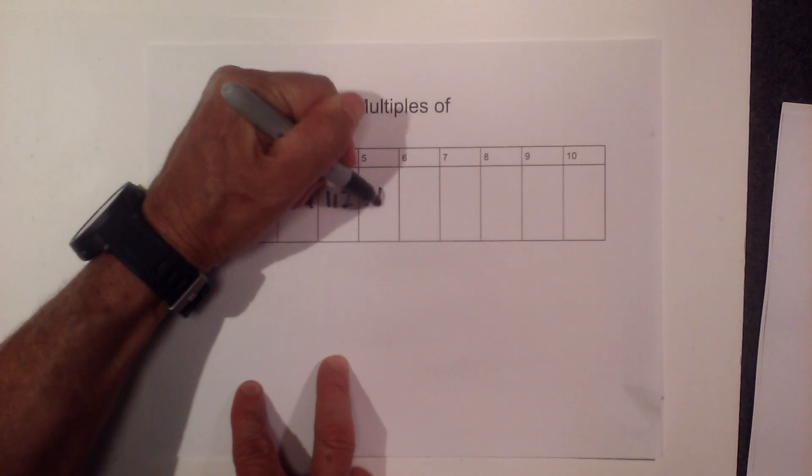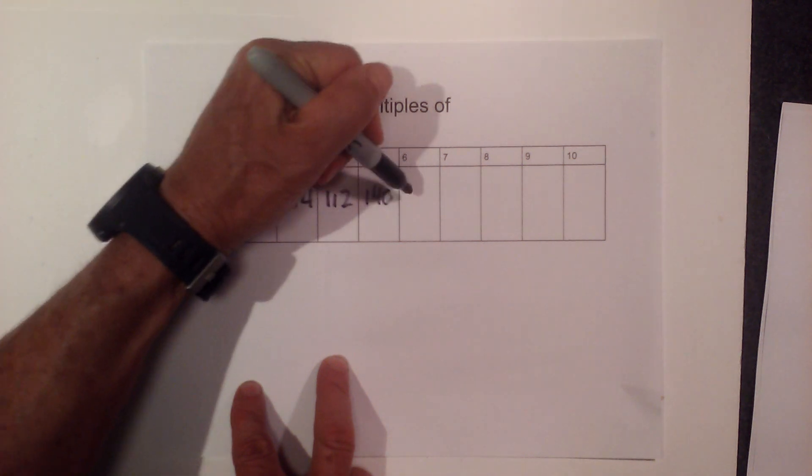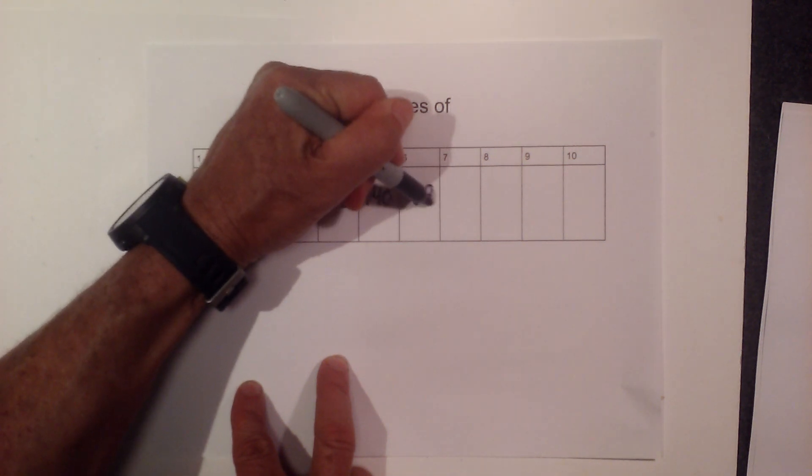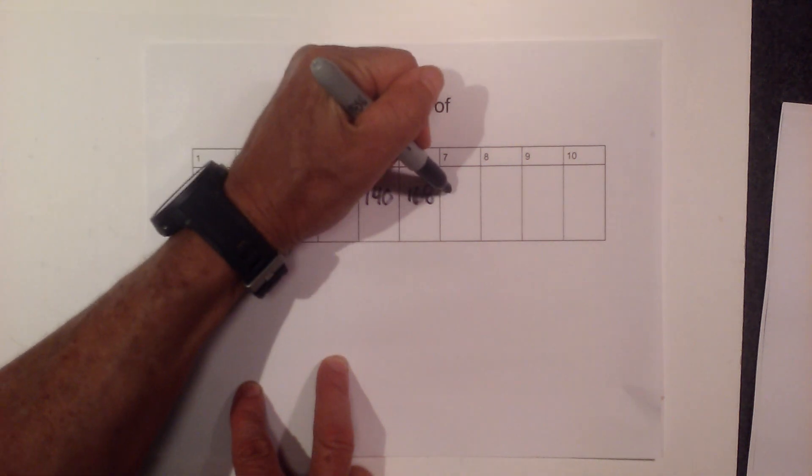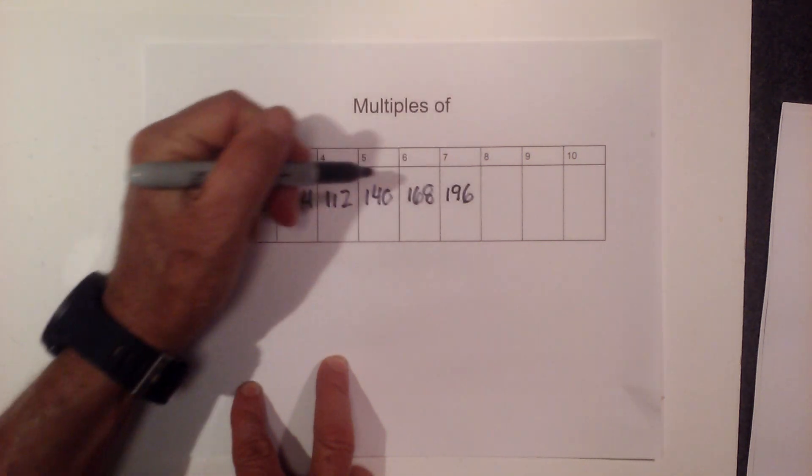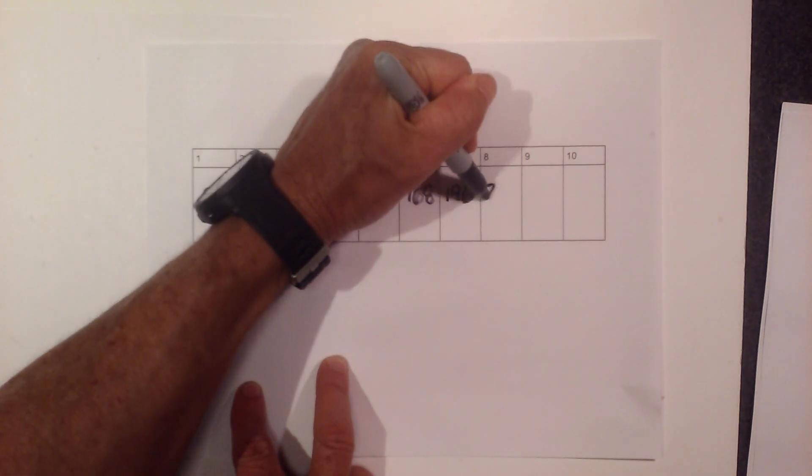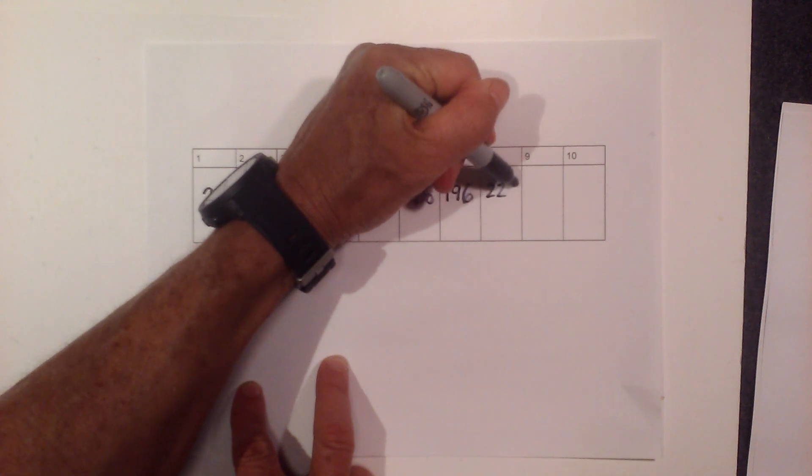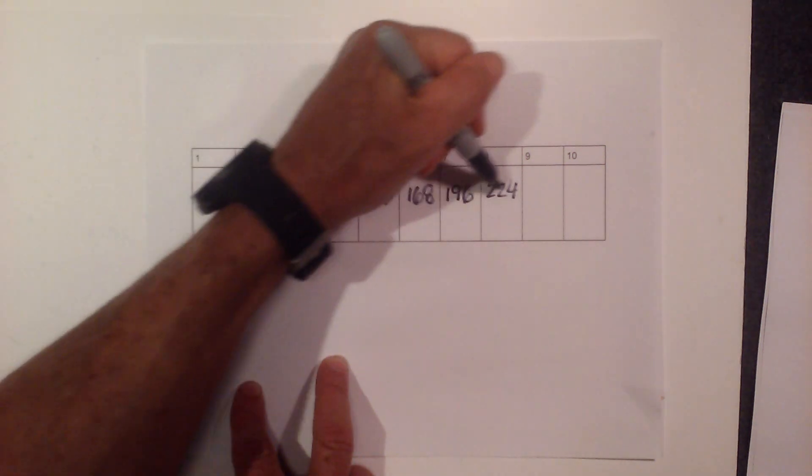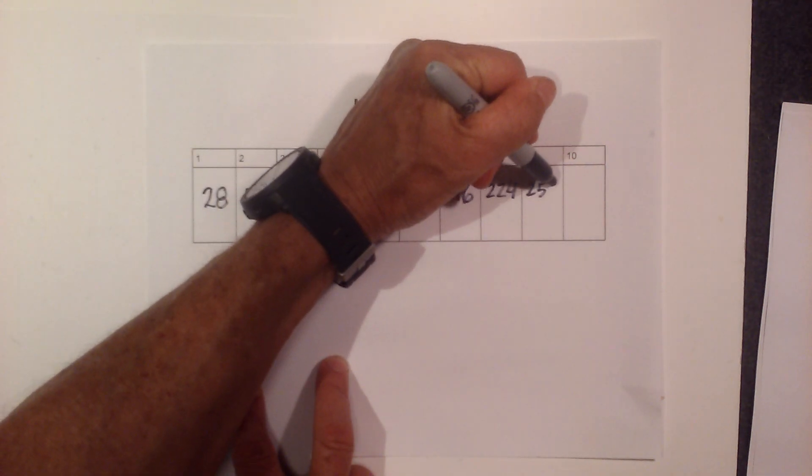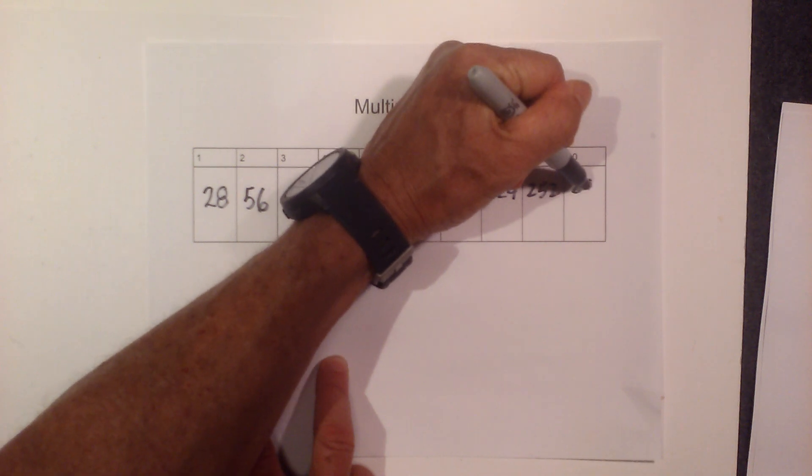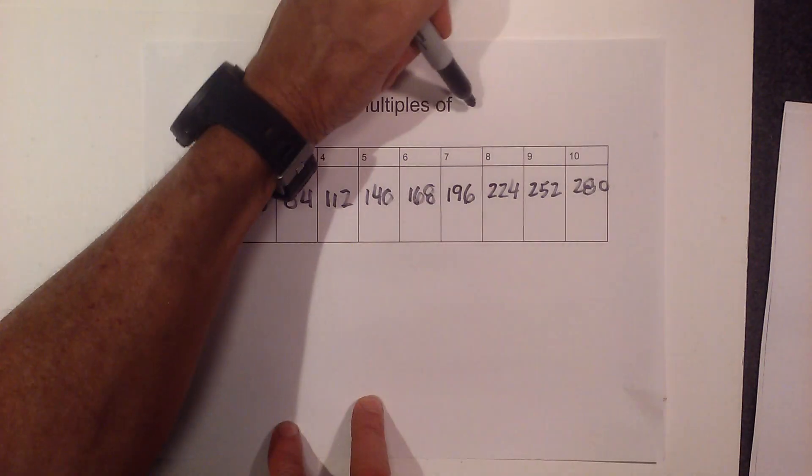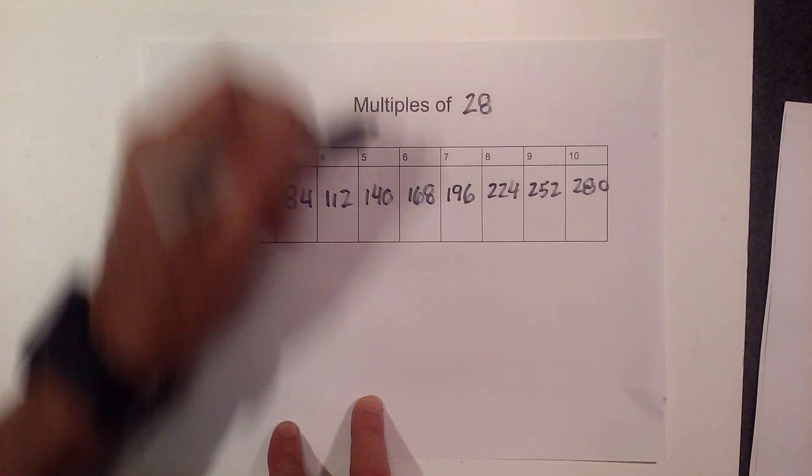Then 140, then 168, then 196, then 224, then 252, then 280. So here are the multiples of 28 and I'll write 28 right here.